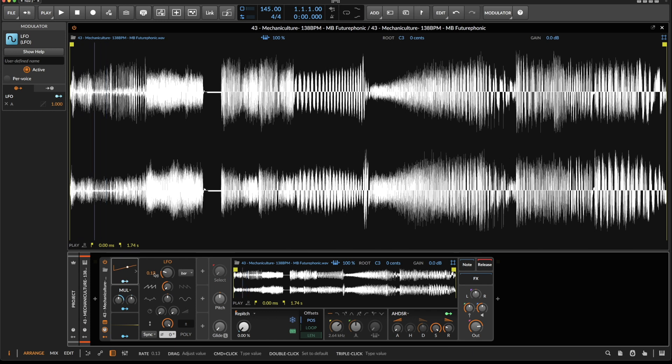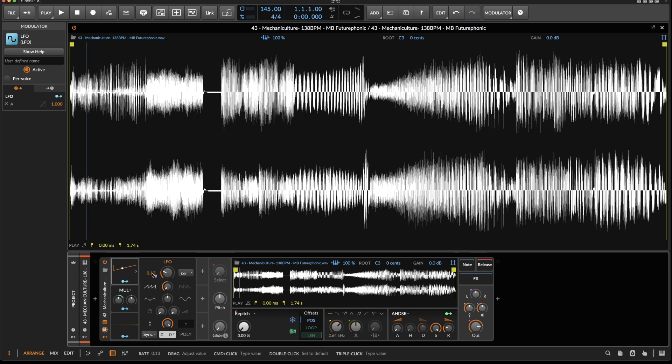It will set it to 13, but internally Bitwig operates with floating point operators, so this is not going to be a problem. This will be absolutely precise.